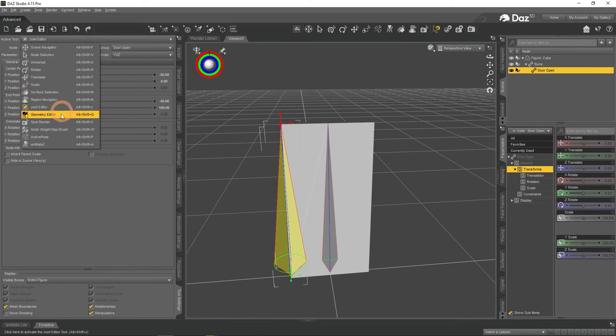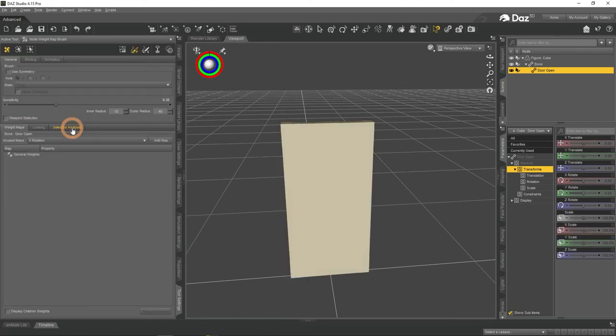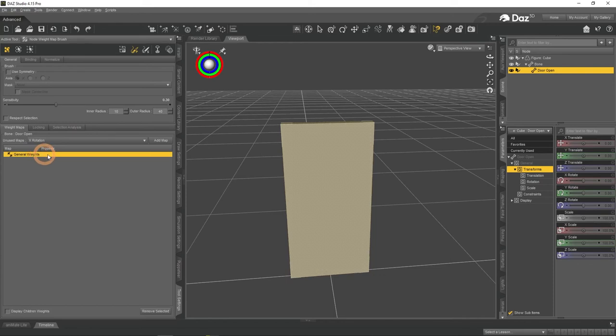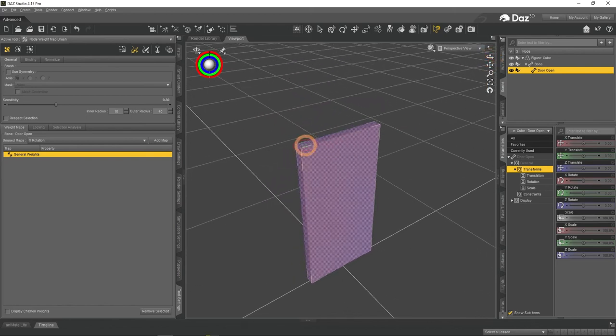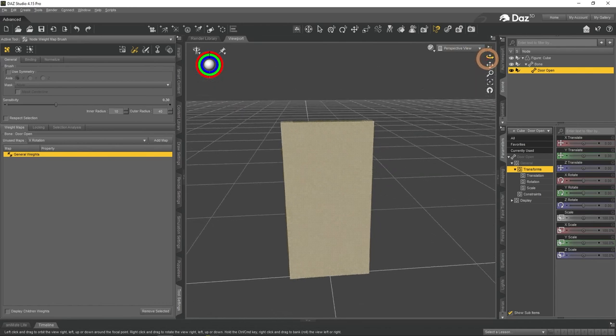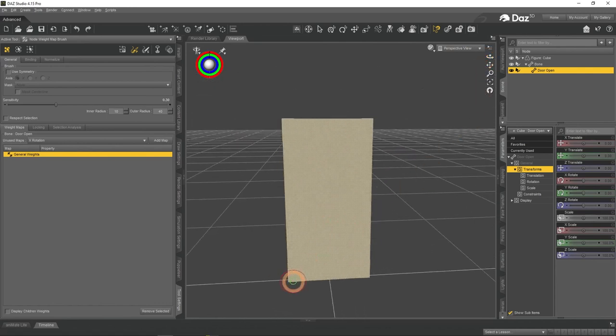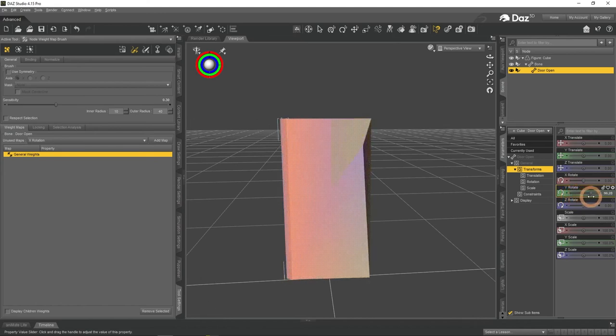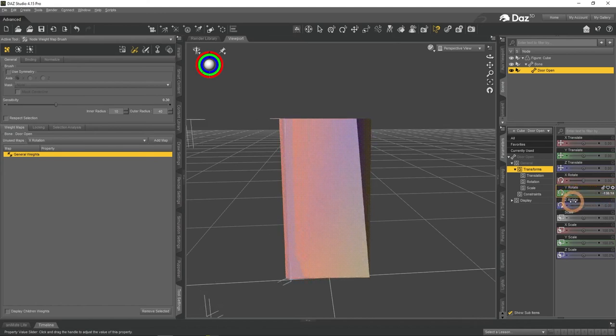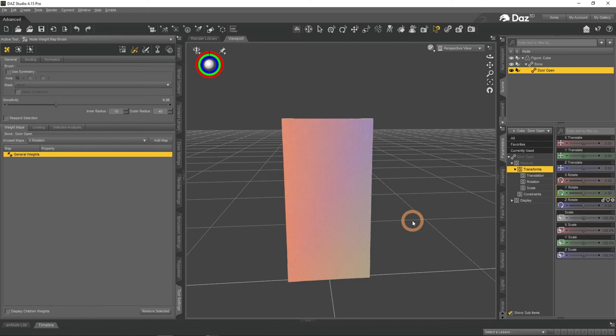Change the tool to the Node Weight Map brush. Here select General Weights Map, there should be already created here. This allows you to click on the object and add weight anywhere. This weight decides which parts of the object are influenced when you transform the bone. So when I try rotating it now, you can see that the red parts are influenced more, blue parts less, and yellow parts are not moved at all. The most important thing is that they are rotating around the bone that we have created earlier.